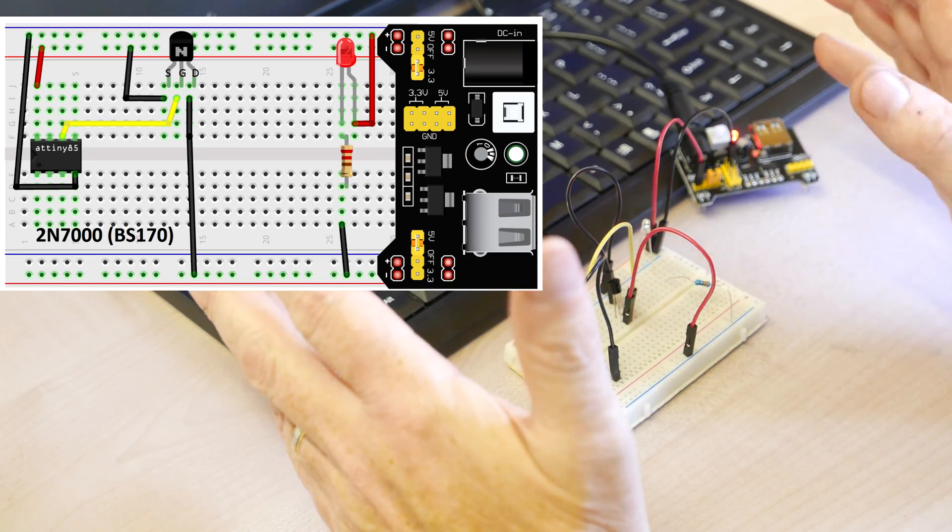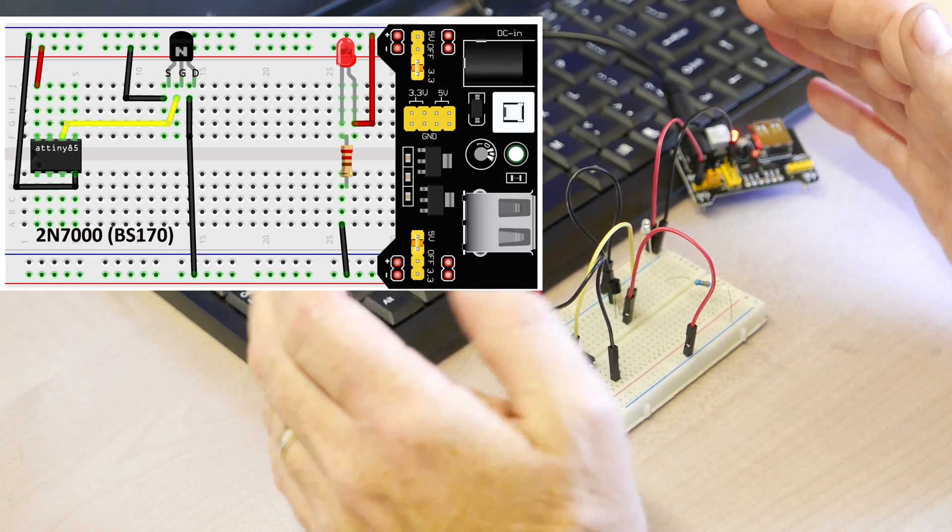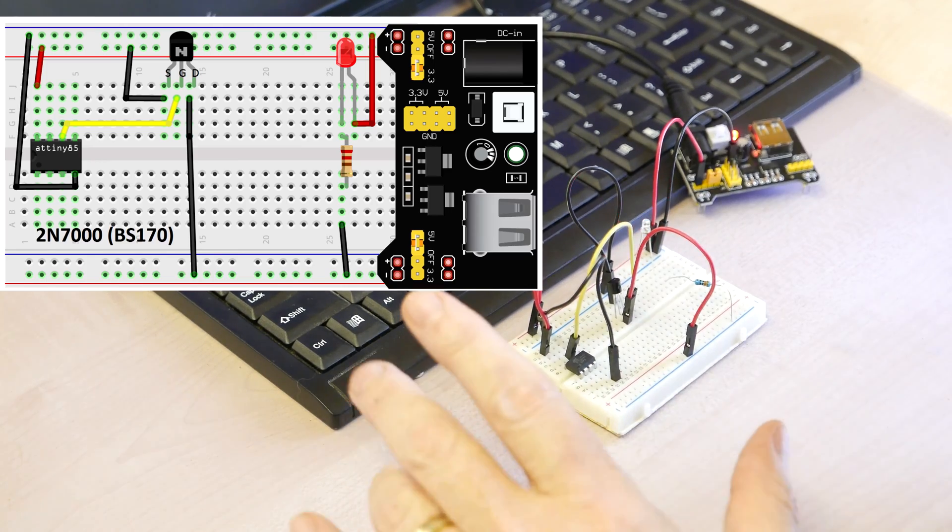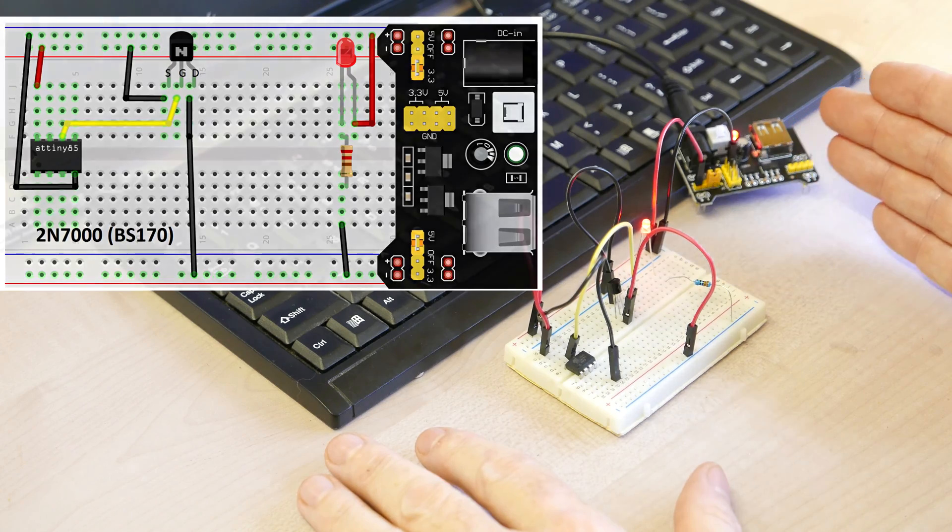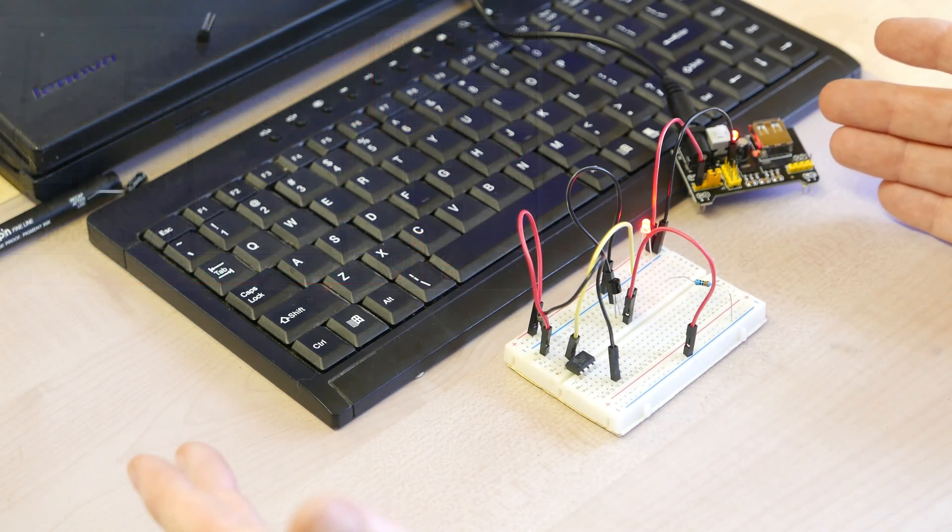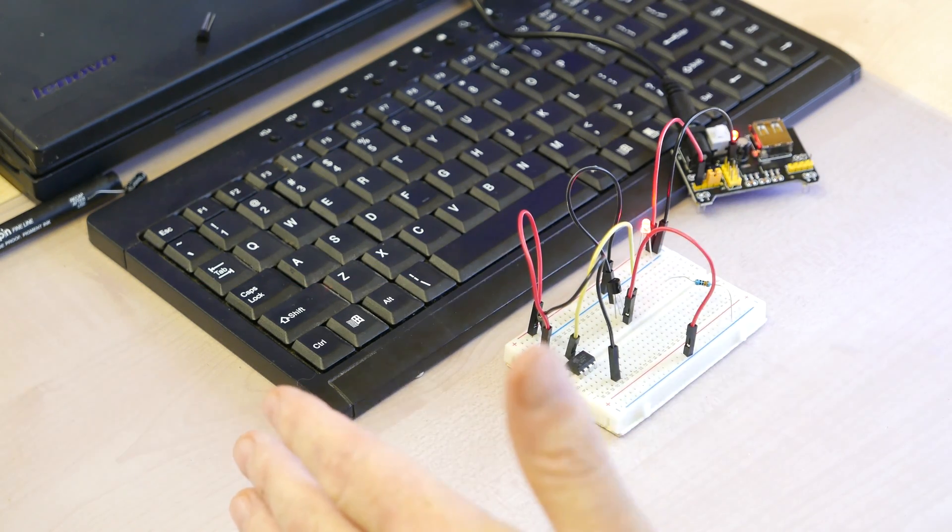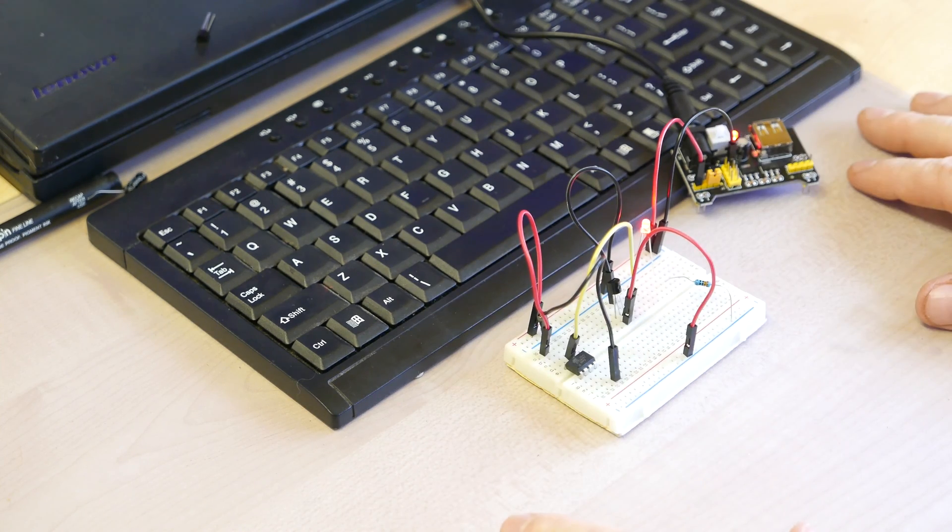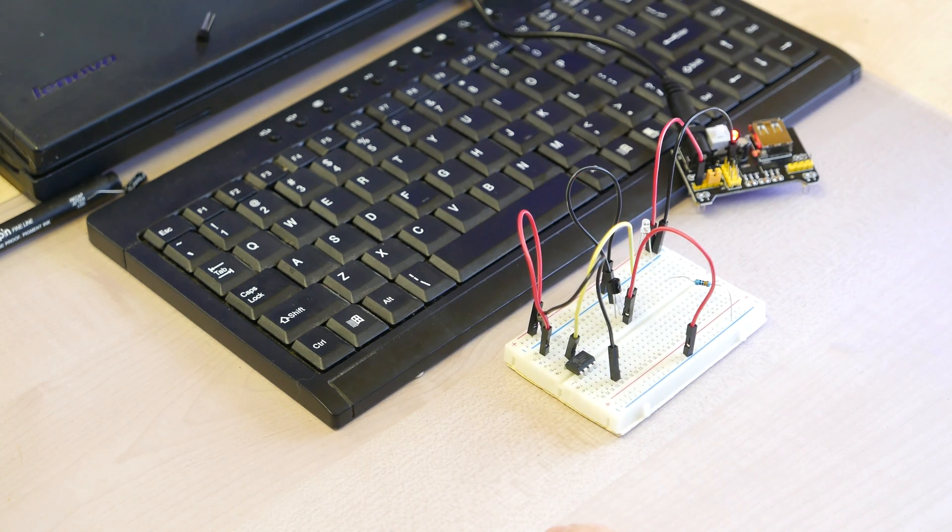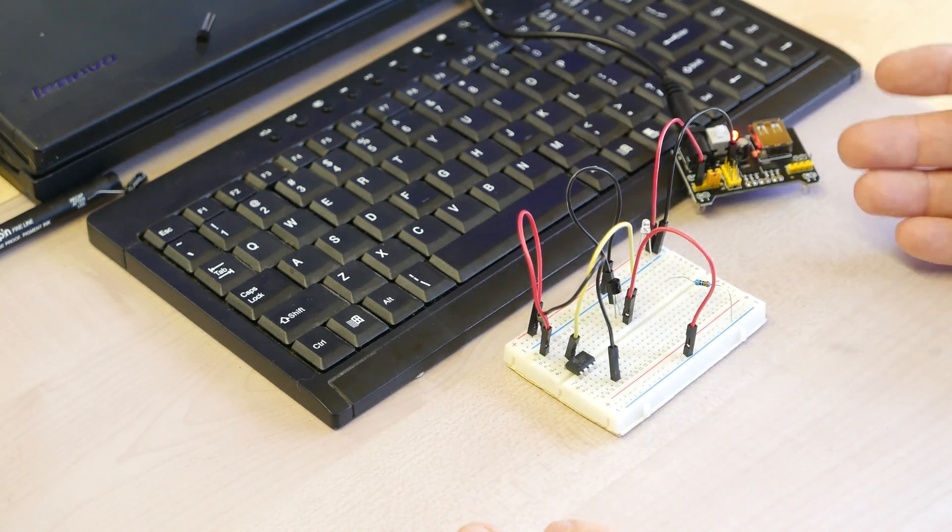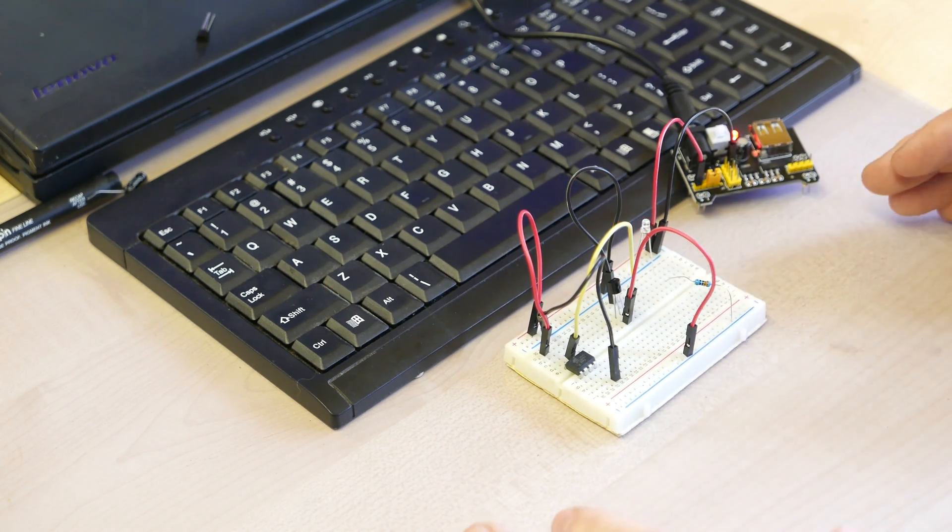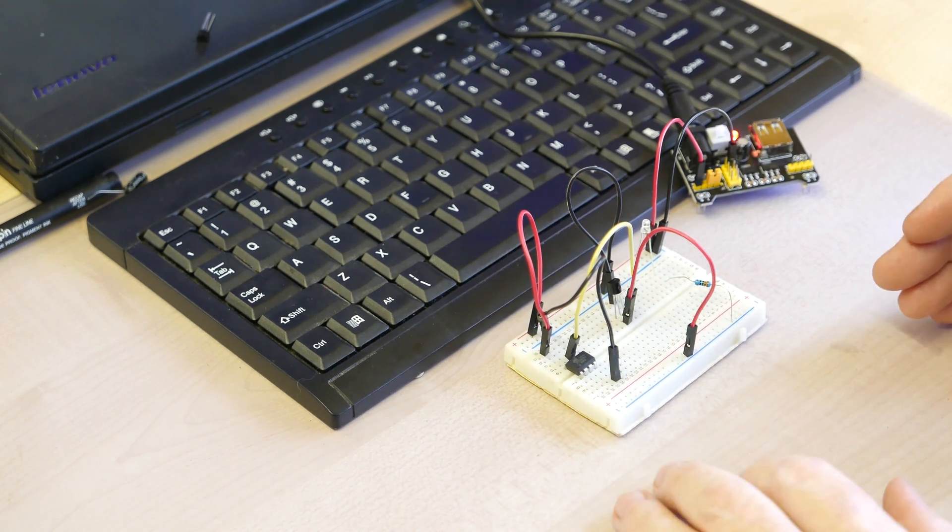Now there's a couple of things I should mention about this, the 2N7000, and MOSFETs in general. This thing I think can only handle about 200 milliamps but can go up to 60 volts. So pretty beefy on the pressure, but on the current a little bit on the low side, the same as overall what an Atmel can do. So if you want higher current, then go ahead, just choose the right FET that's right for you.